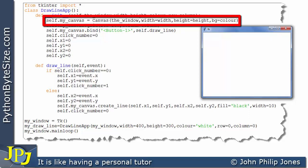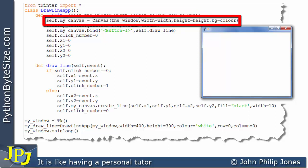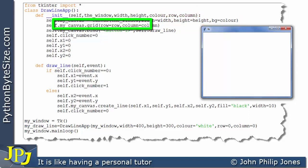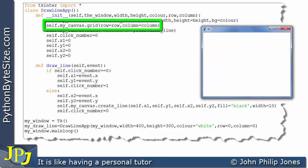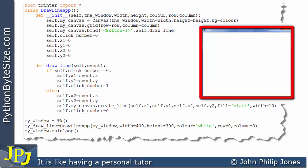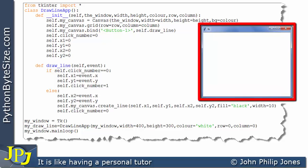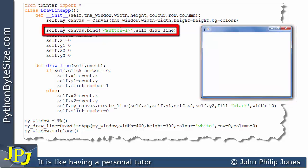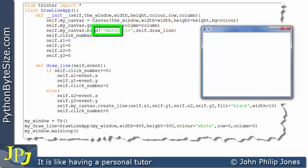On this line we're creating an instance of the canvas class, and the next line is positioning that instance on the window. So here we have the canvas and here we have the window, and the canvas is clearly within the window. This line is using the bind method to bind an event to a method.